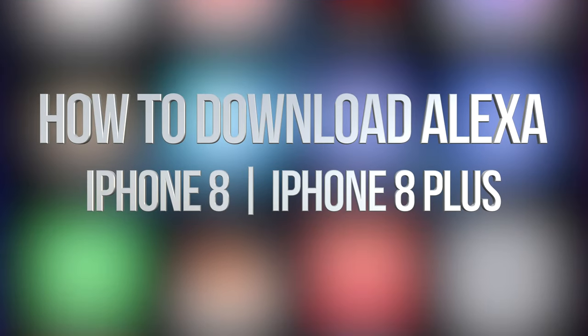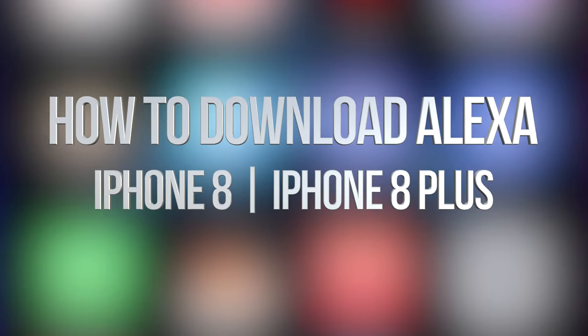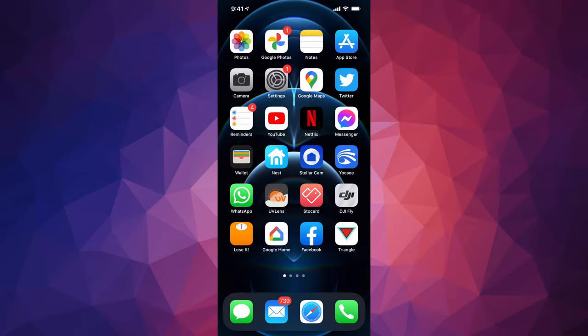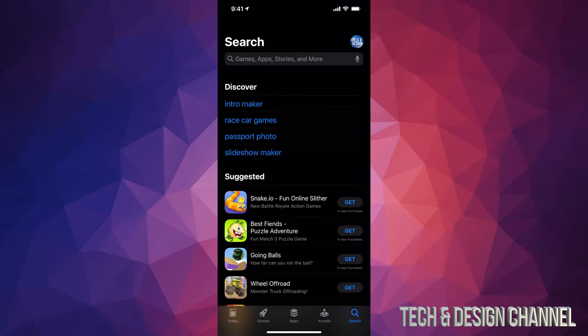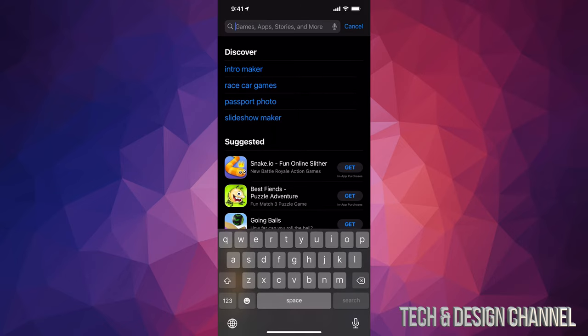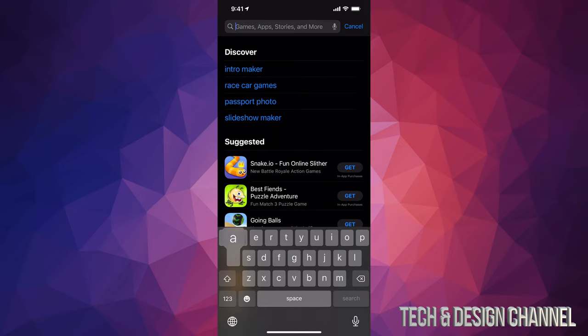Hey guys, on today's video we're going to be downloading Alexa right here on your iPhone, iPad, or iPod Touch. So let's go right into your App Store. In your App Store on the top, just type in Alexa.